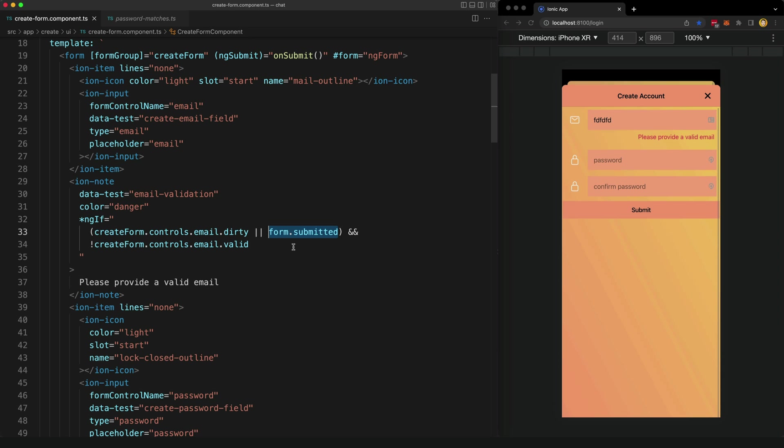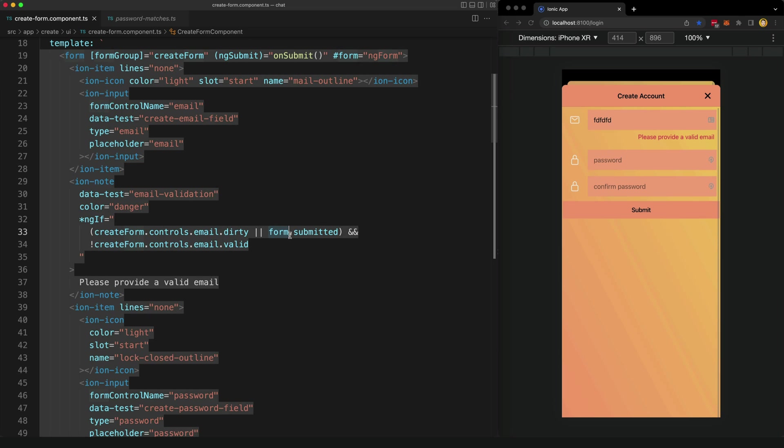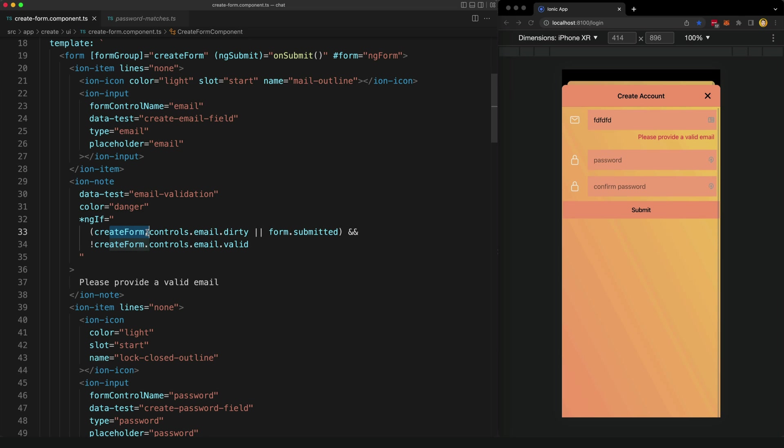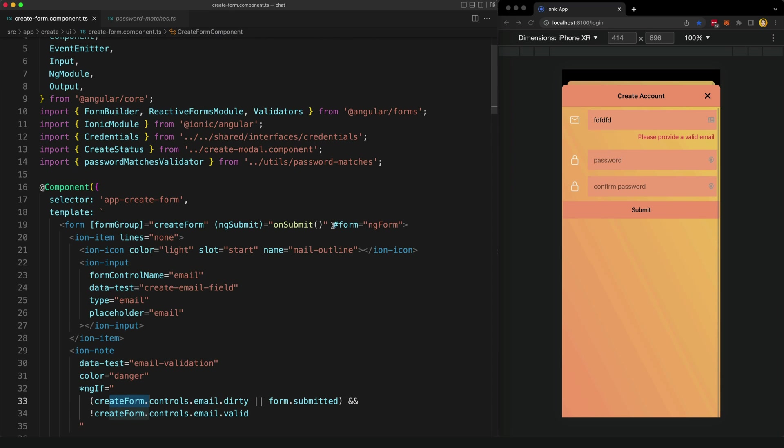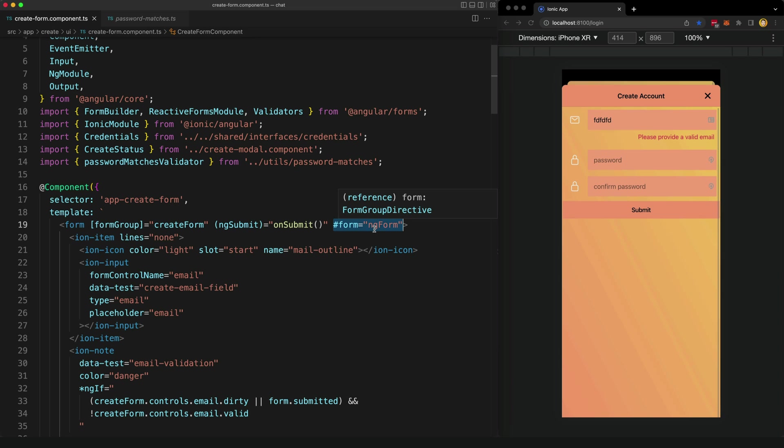You might notice that we are checking this form value here. We can't actually use the form group reference createForm to check if the form has been submitted. Our createForm form group doesn't know if this form has been submitted or not. But what we can do is set up this template variable instead on our form and assign ngForm to it. And then we can check that form variable instead.